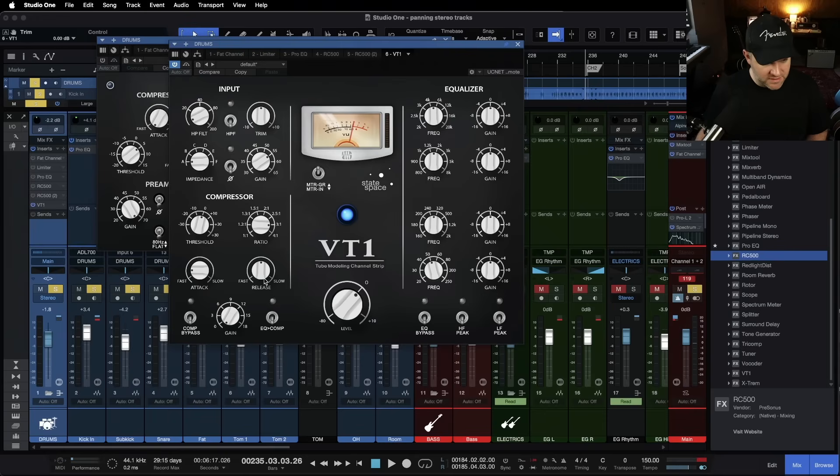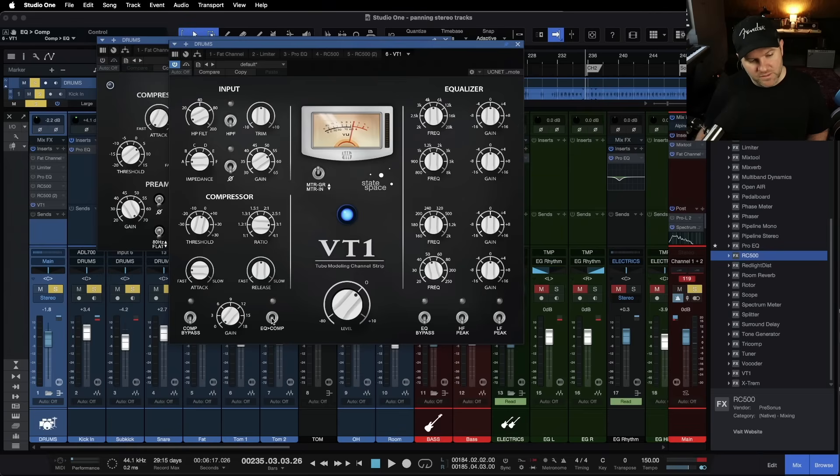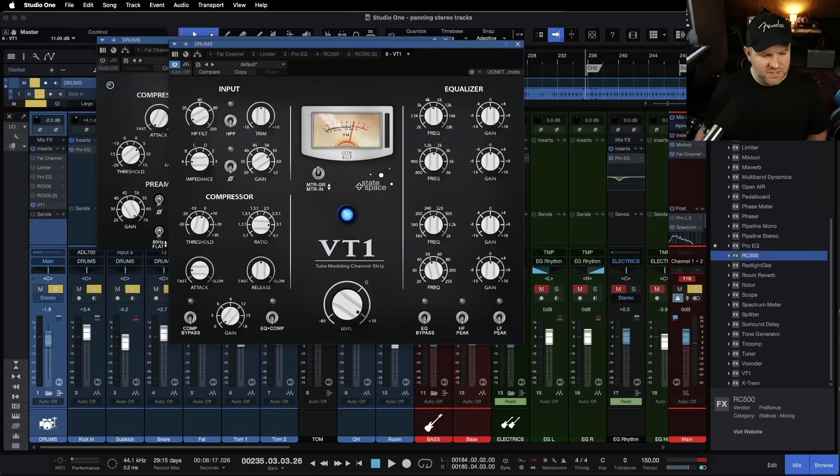Compressor gives us threshold ratio, attack and release. and then a gain knob at the bottom. so the gain knob for this compressor section, which is cool. And we can turn that on and off. We can also switch the order, which is kind of cool to be able to do. Turn this on. The EQ goes first, turn it off. The compressor goes first. This is the main output for the whole system.